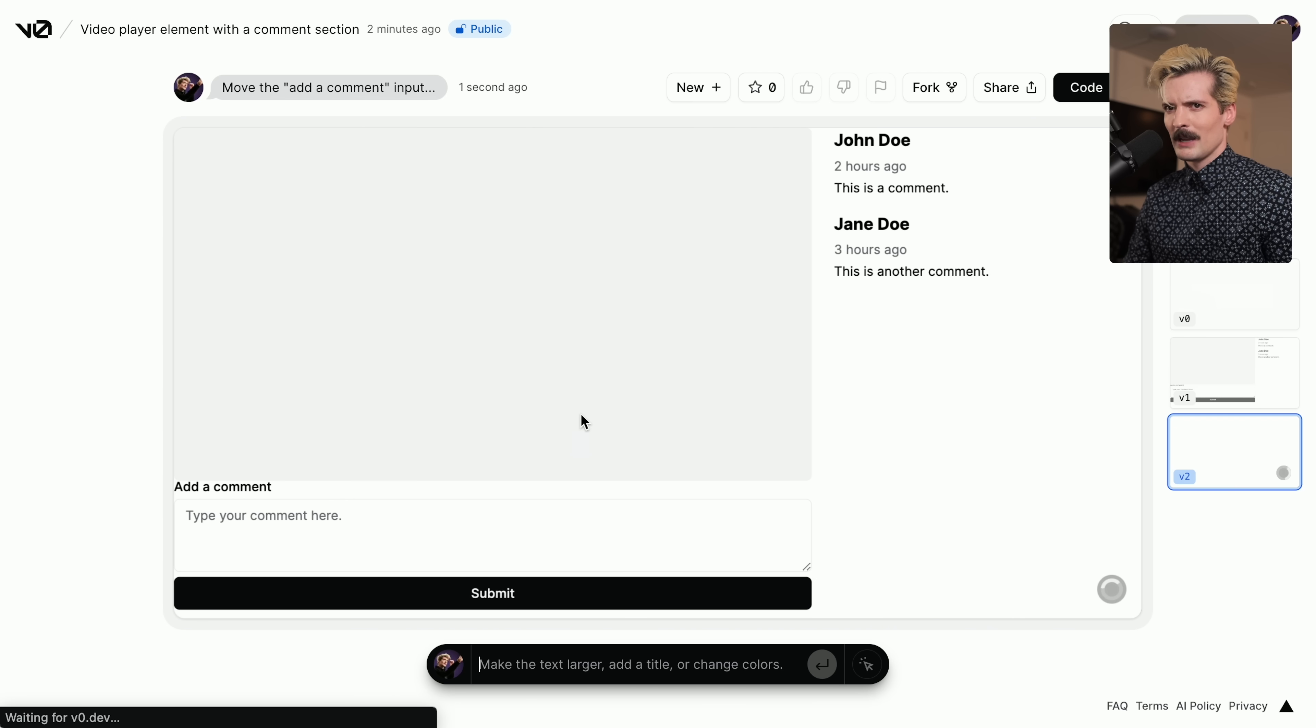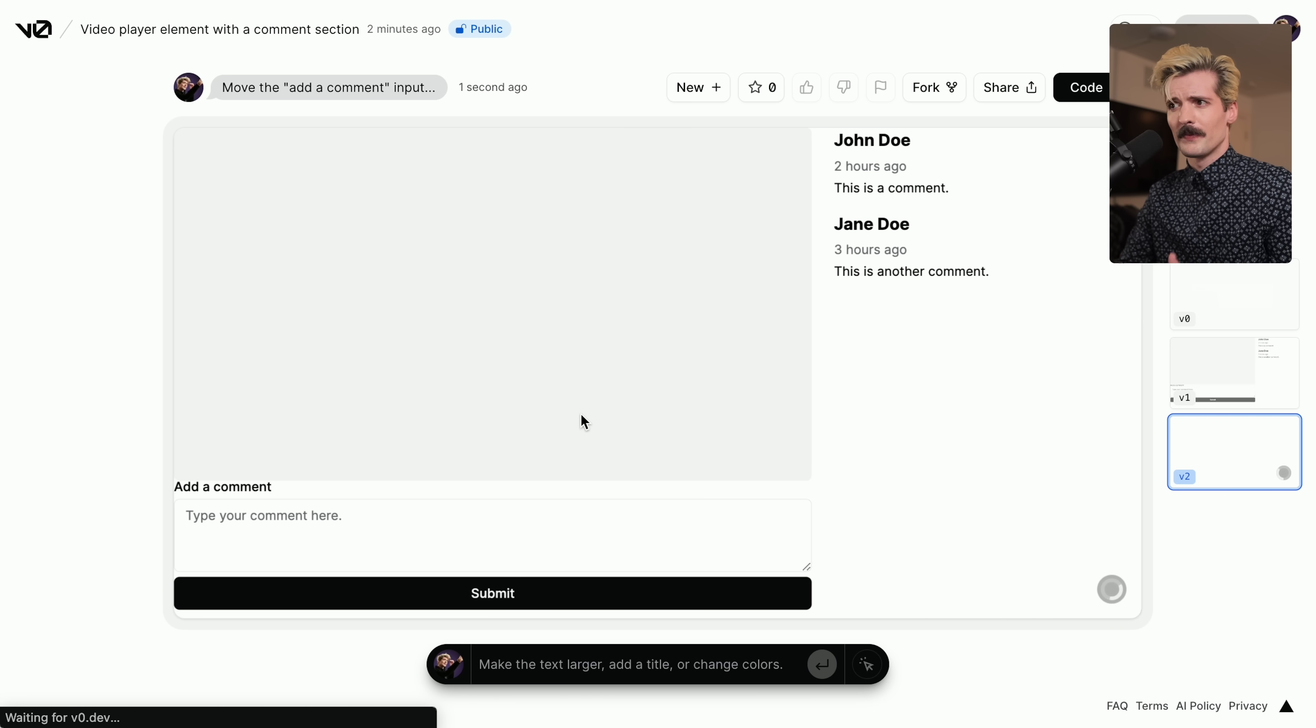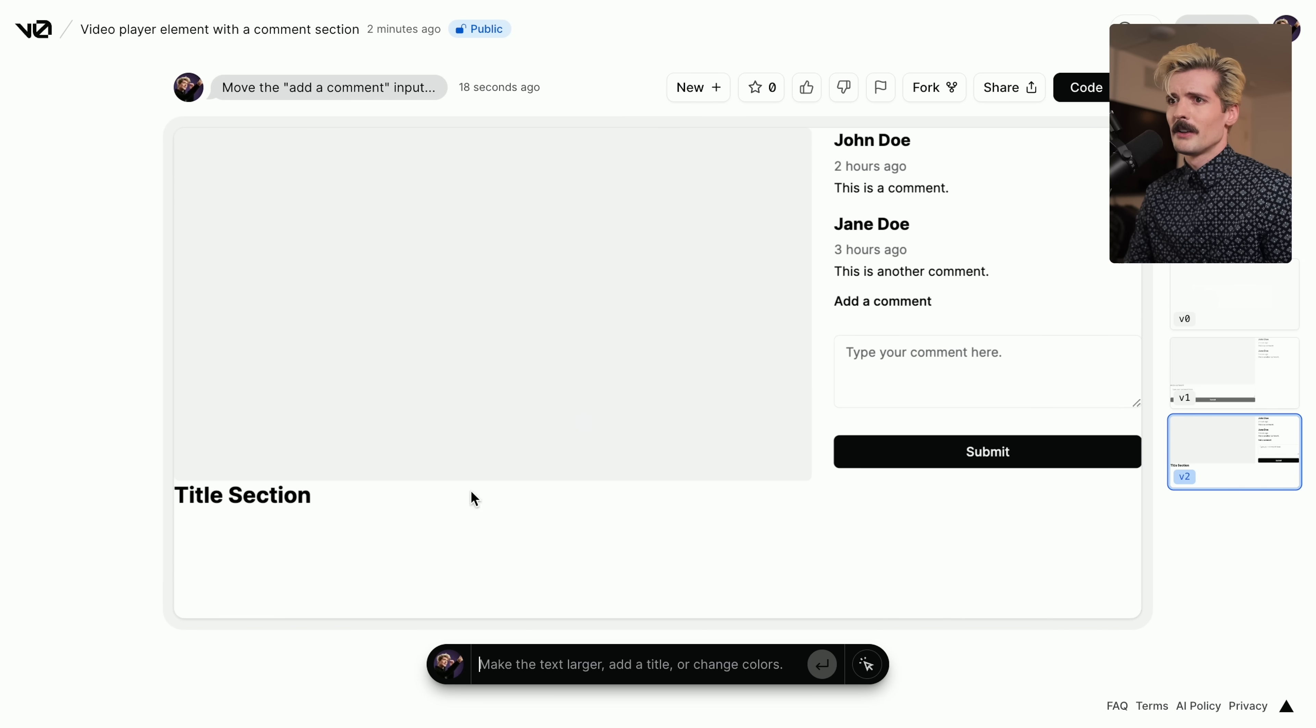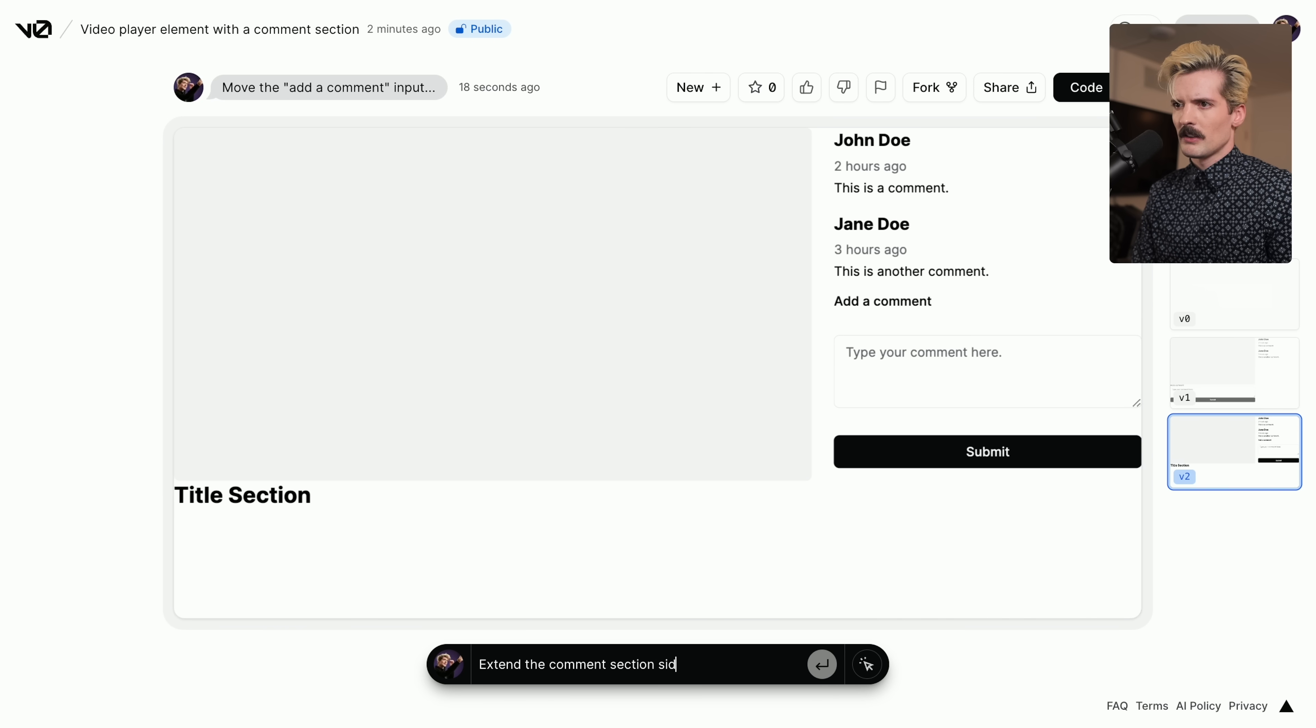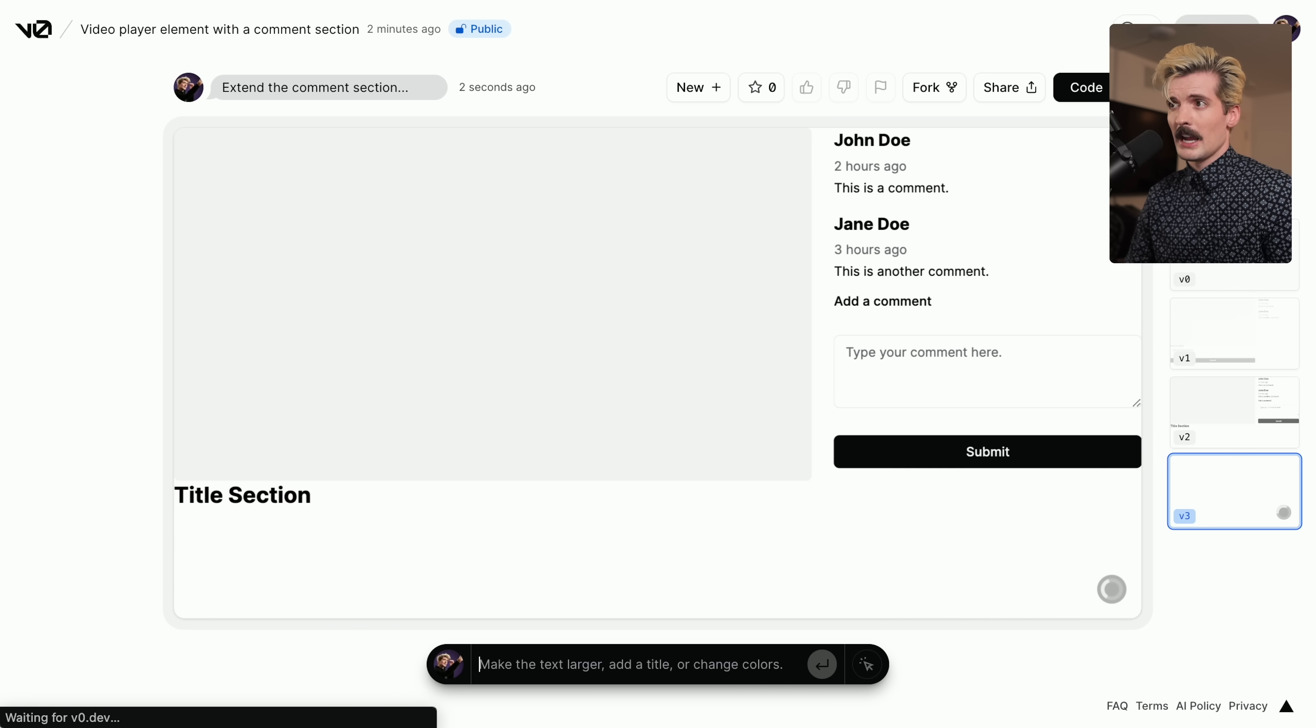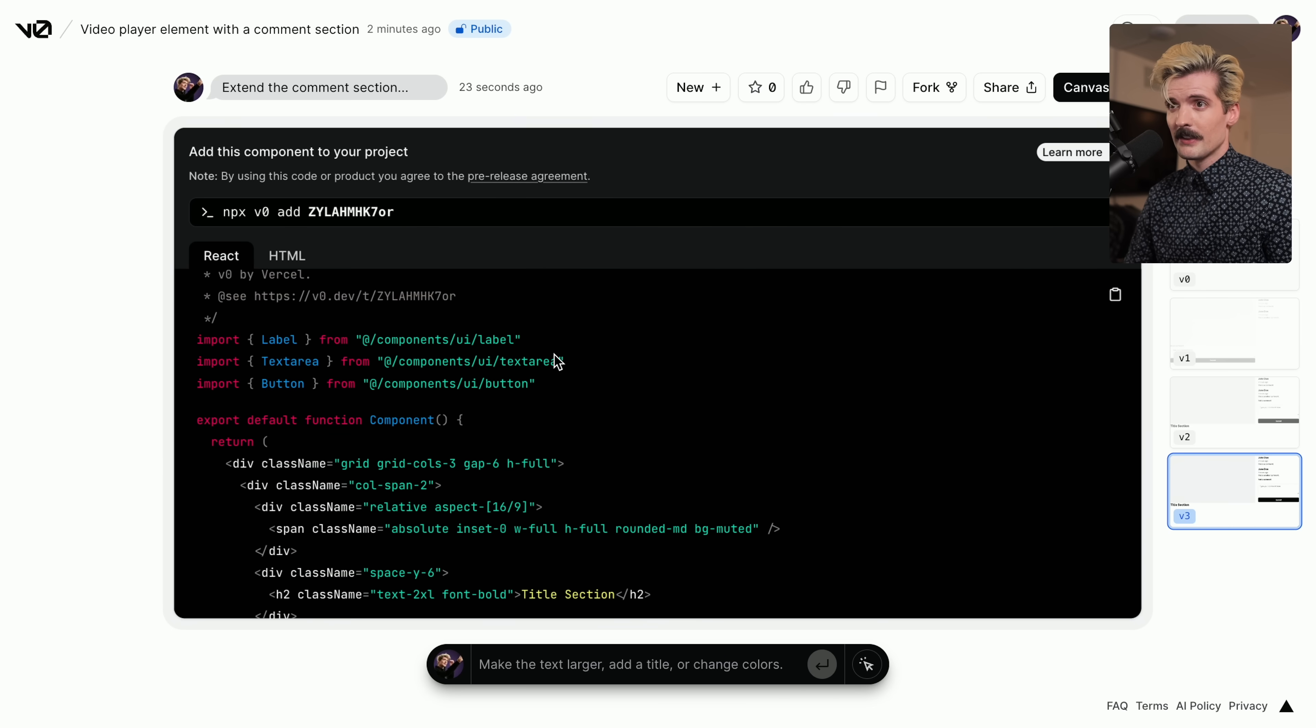Let's ask it to make changes. Can you move the comments to the right as a scrollable sidebar? Move the add a comment input to the bottom of the comments sidebar, add a title section below the video player. While this is generating, I'll take the time to point out that Vercel does sponsor the channel. They have not told me to talk about V0 or any of this stuff. I just like it and genuinely use it and think it fits the theme of this video. So no, they're not sponsoring this video. And now one last request. Extend the comment section sidebar to be full height.